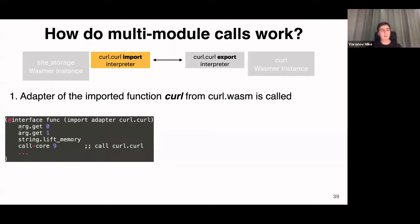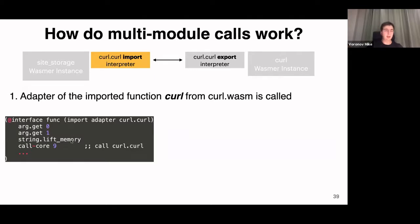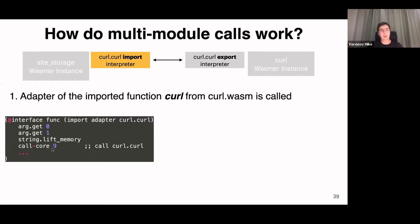This adapter is for the import curl function from the site-storage module. We put on the operation stack two values: a pointer to the string and the string size. Then string-lift-memory is called — its purpose is to take two values from the stack, construct a string, and push it back to the stack. It gets the pointer and size and constructs a UTF-8 string on the stack. Then call-core is called, which calls the export adapter — control flow passes from the import adapter to the export adapter, which is a different instance of the WASMIR interpreter.